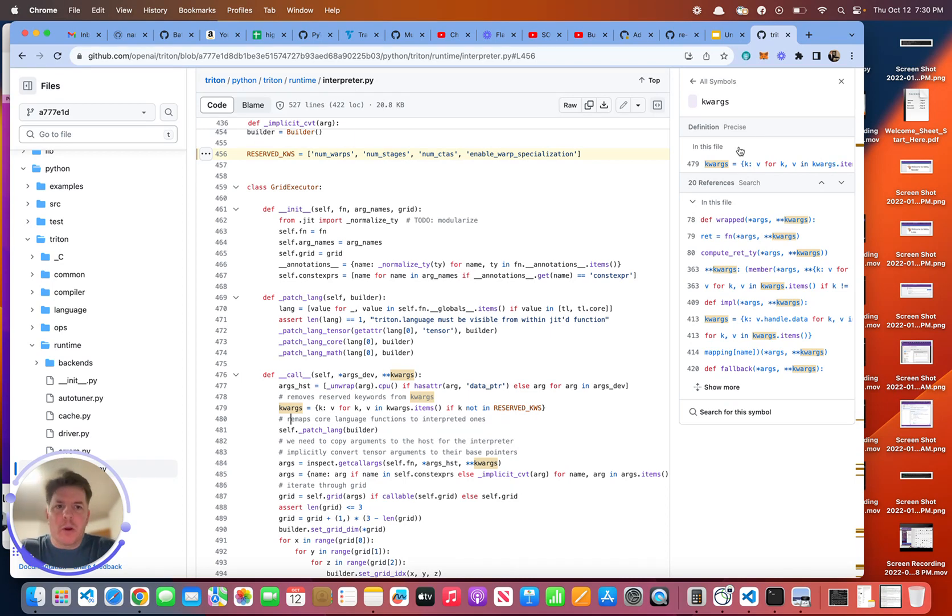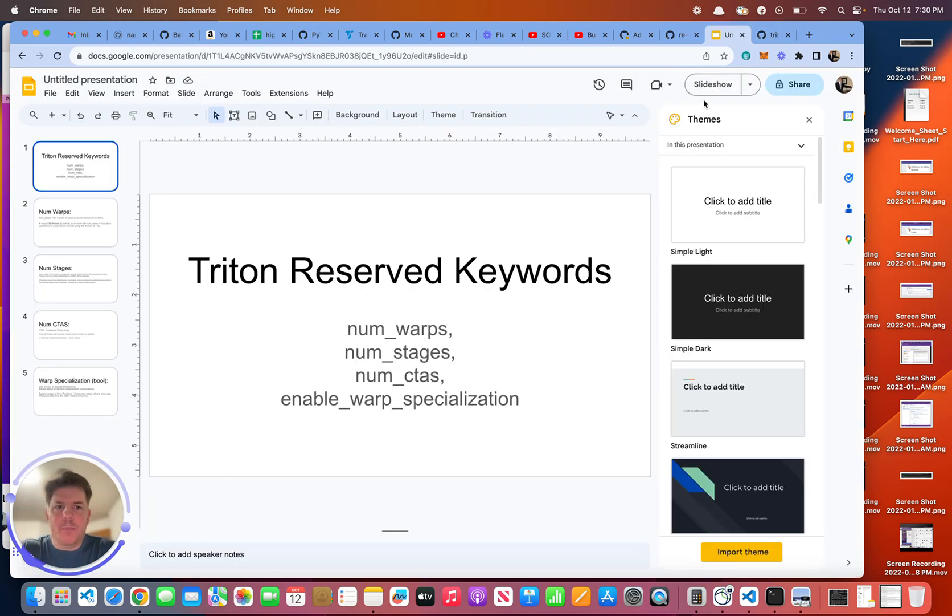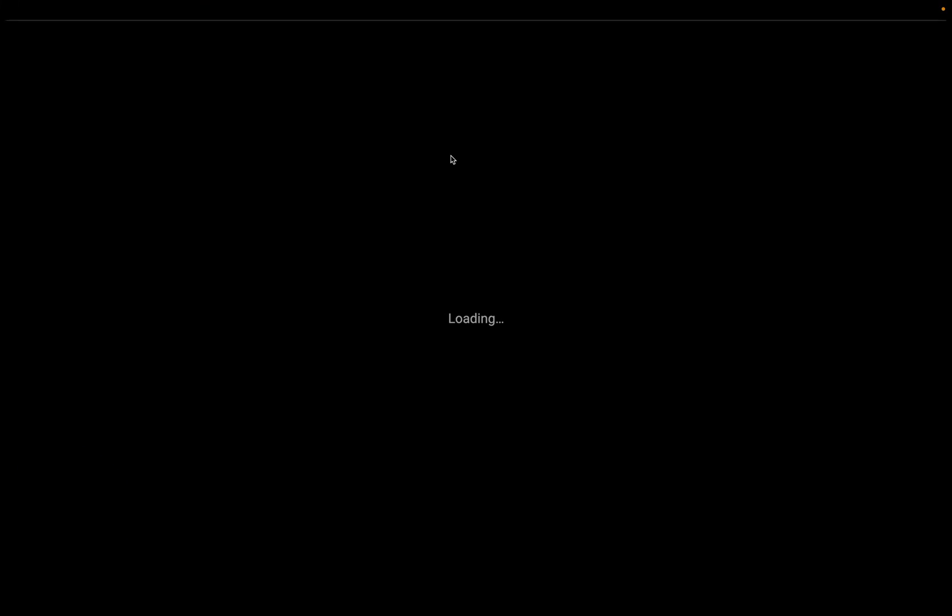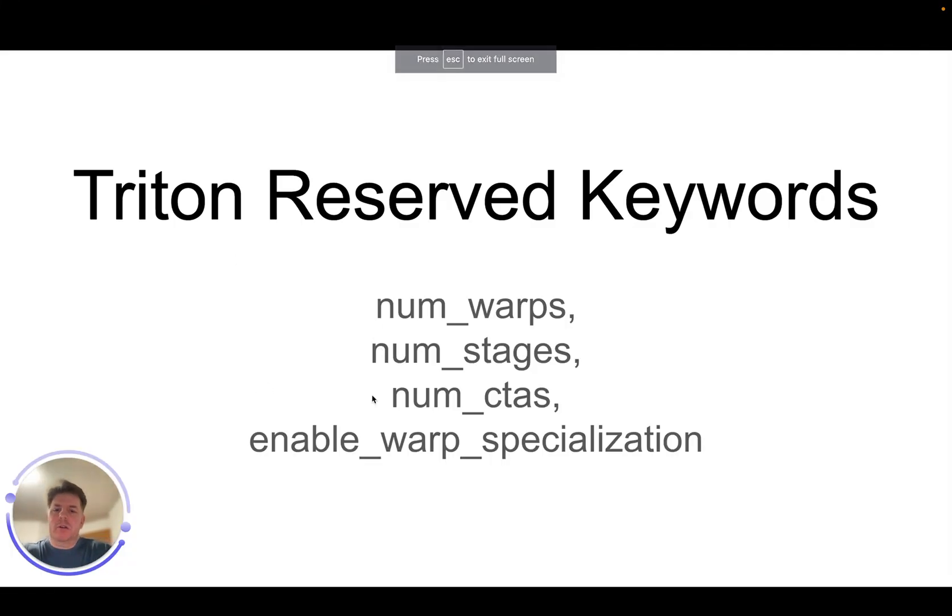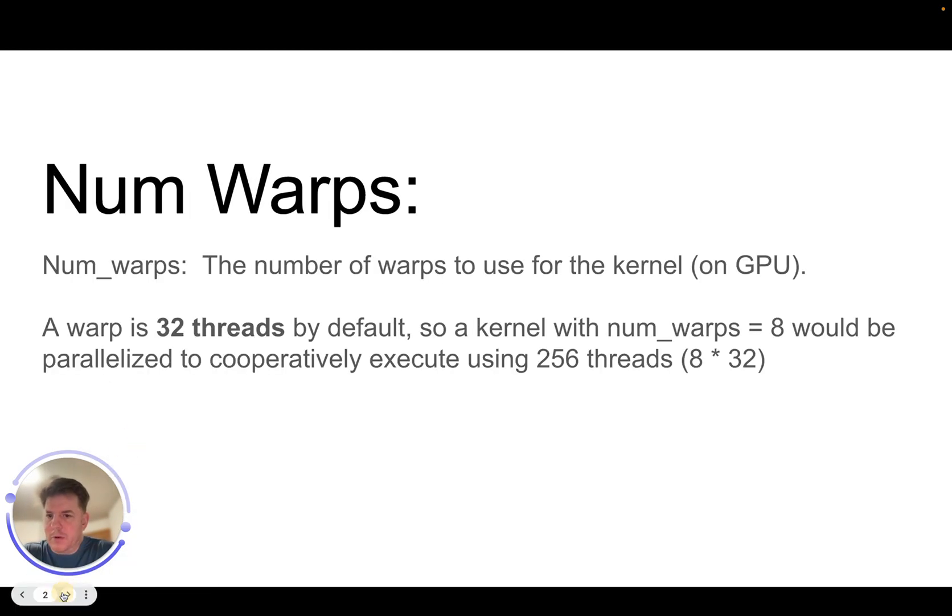And there's four of them. So a quick overview of what those four are. So it's num warps, num stages, num CTAs, and enable warp specialization. And just a quick review of what these are.